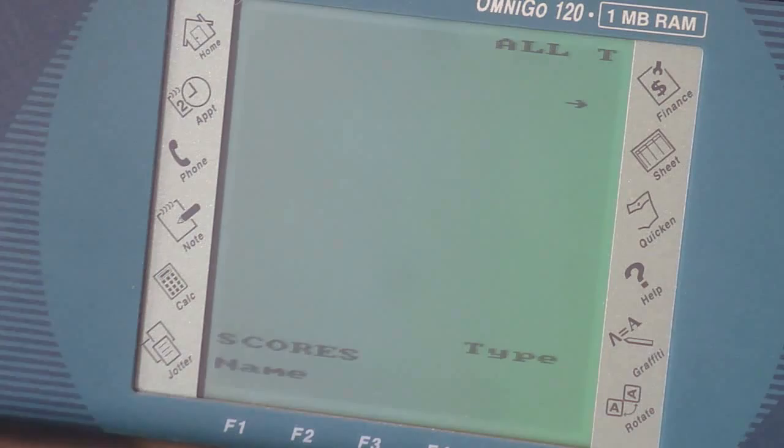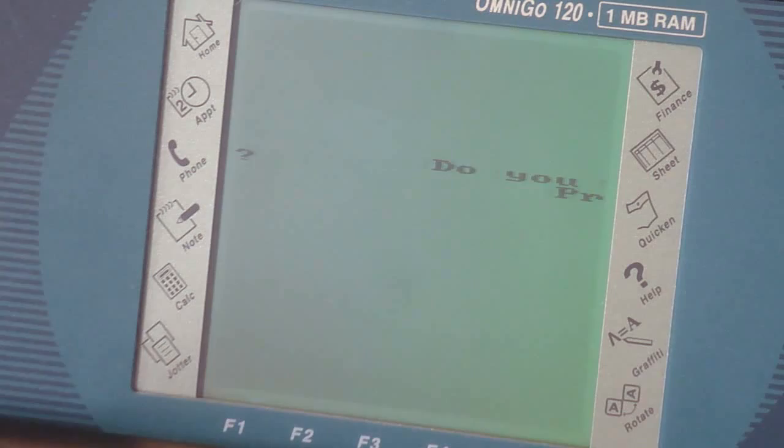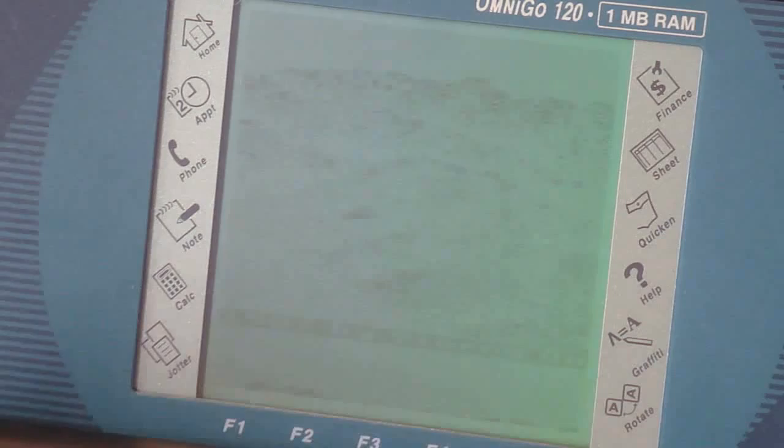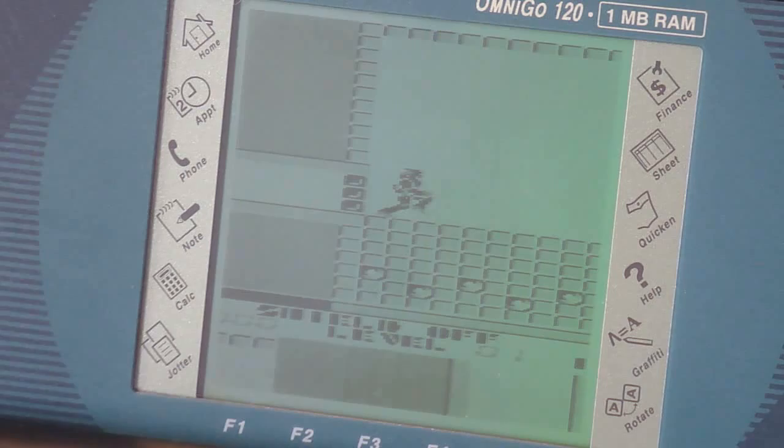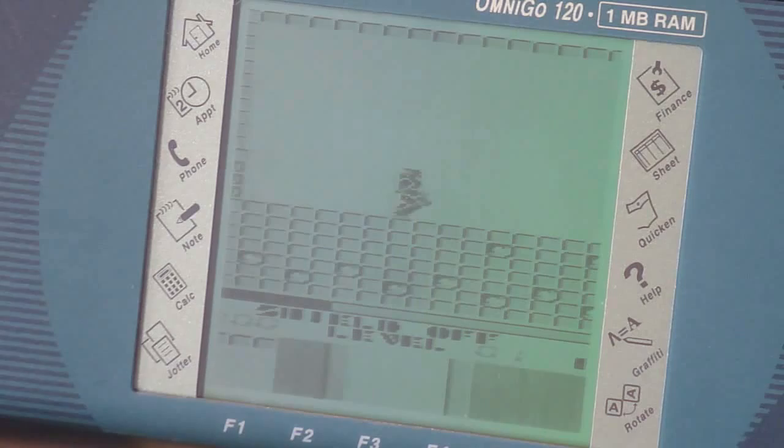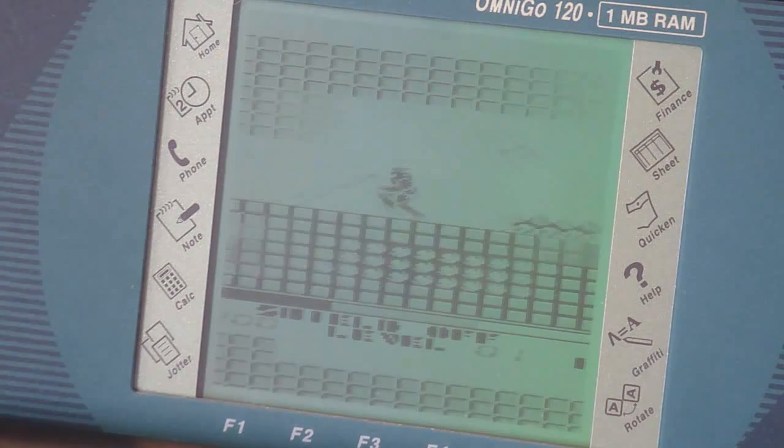One of my favorite games of all time. Let's see how it runs on the Omnigo. What does this say? Do you have a joystick? No. Oh yeah. Moonlight Sonata. There he is, Dexter. Groovy.